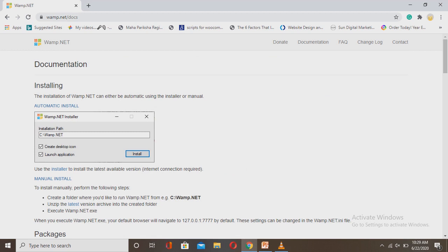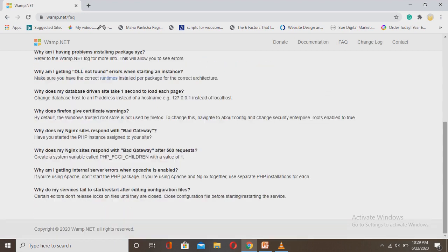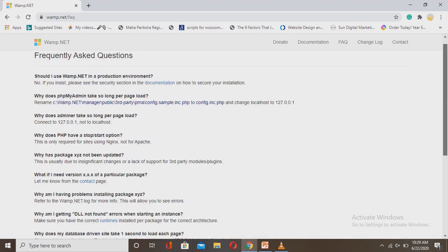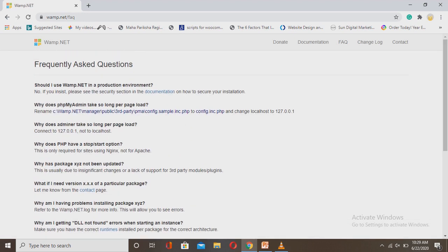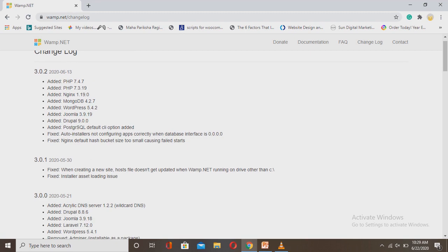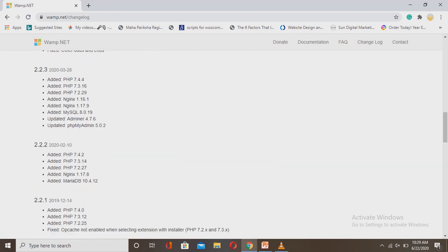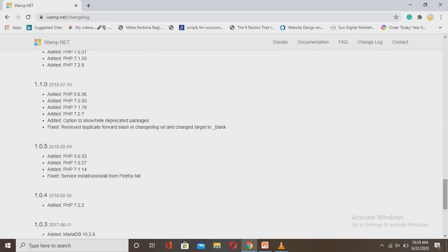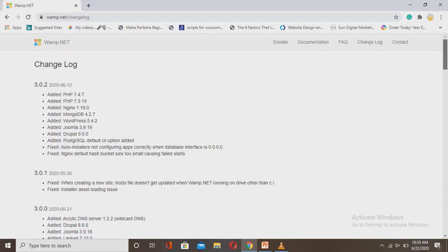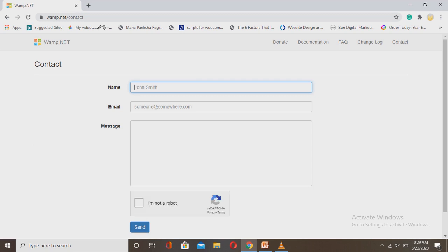They also provide an FAQ option where all types of questions are asked and answered. There's a changelog where you can see all the versions and what they added or changed. The main thing is that for any server, software, or service, the support system is the main factor.